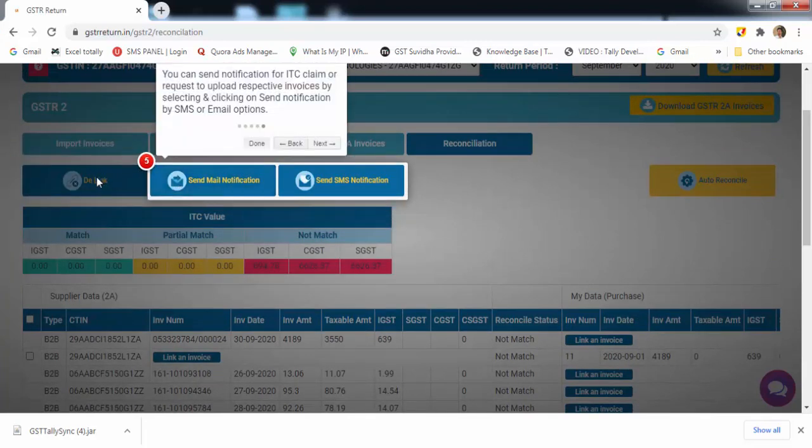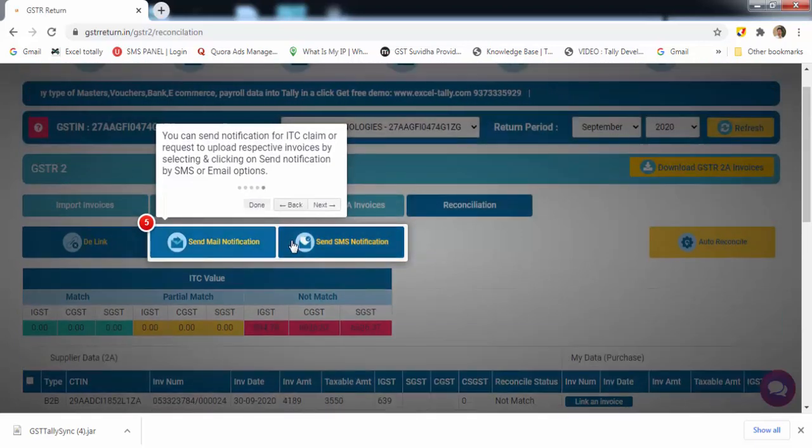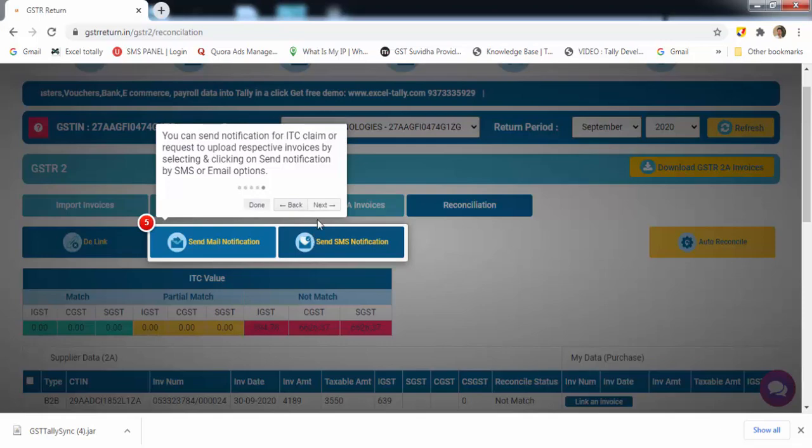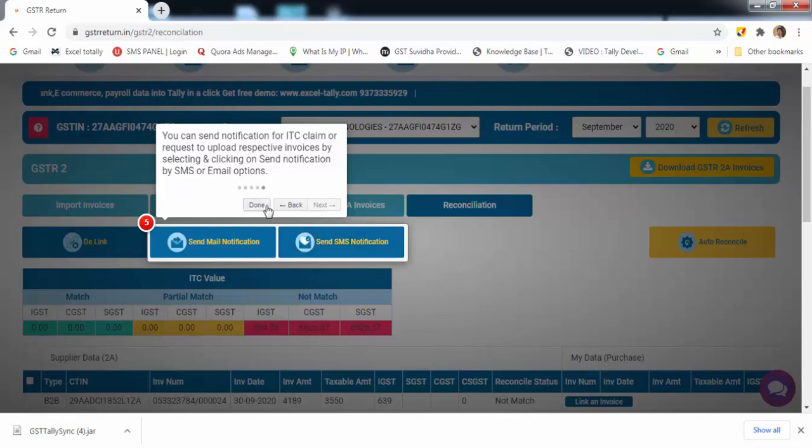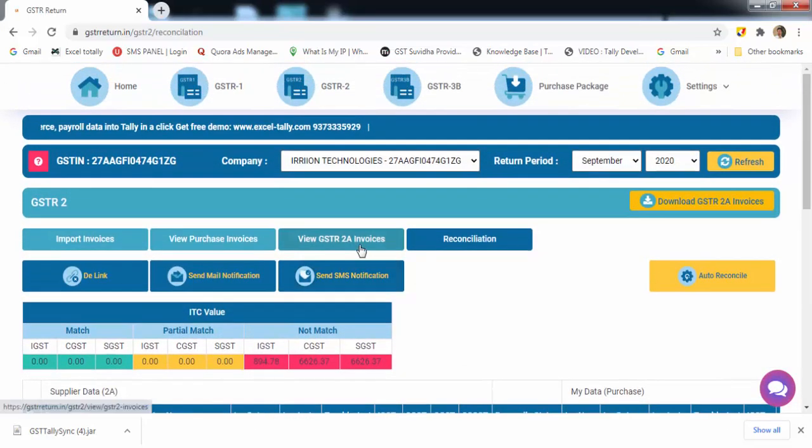D-Link helps you to match your data manually. Now the main feature provided by the software is to notify by mail or SMS to claim more ITC. So you are done with GSTR-2A here.